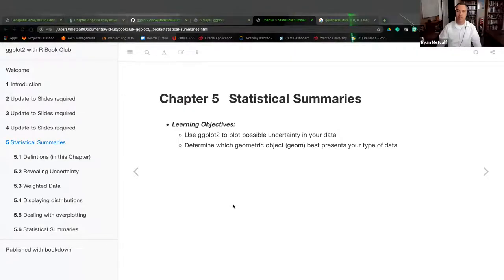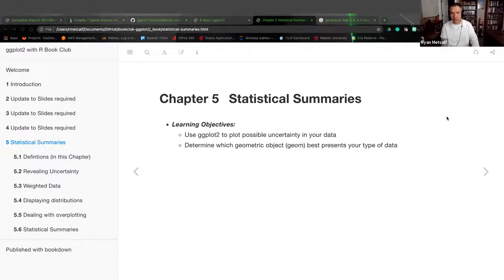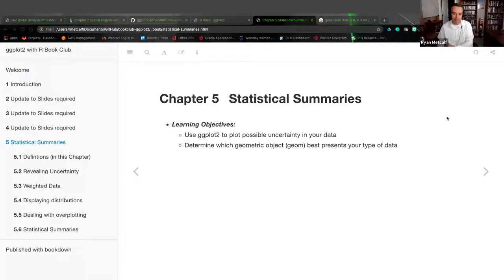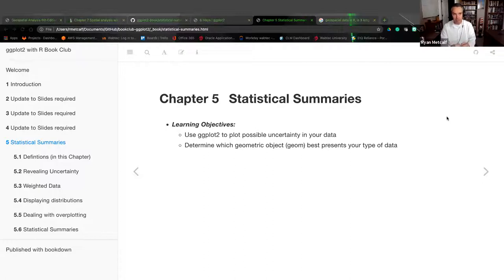I'm going to go ahead and share my primary screen so everyone gets to see the Chrome version of the R Markdown slide deck. Just briefly, I want to reiterate our learning objectives for Chapter 5. This was all about statistical summaries and the relation between X and Y — how they correlate with each other — using ggplot2 to plot possible uncertainties in your data and determine which geometric object or geom best presents your type of data. At the very end of this chapter, we're going to use freqpoly and some other derivatives to plot some of our data.